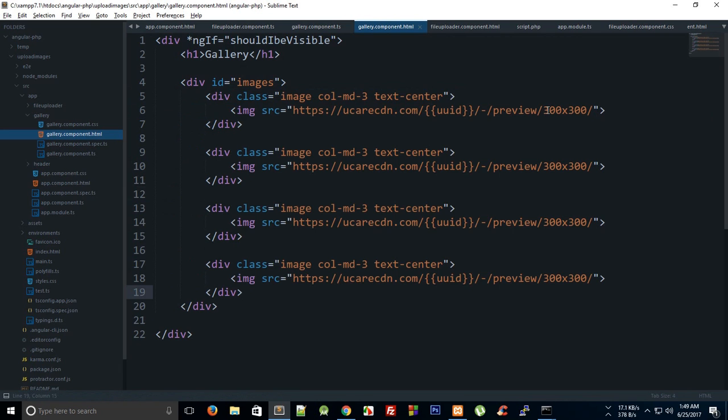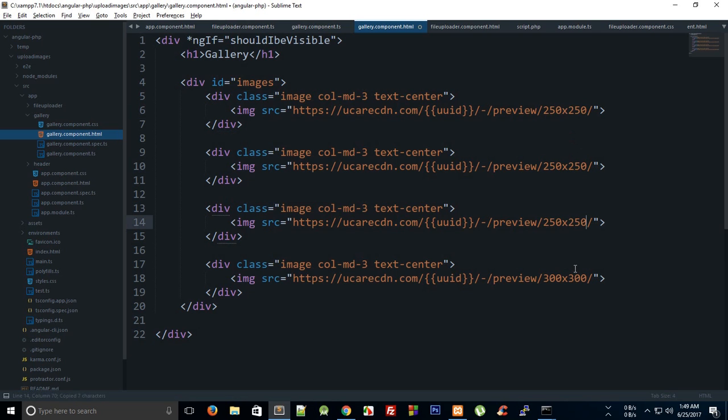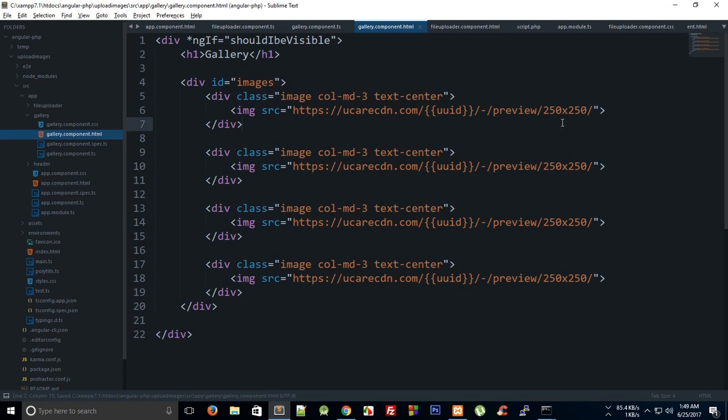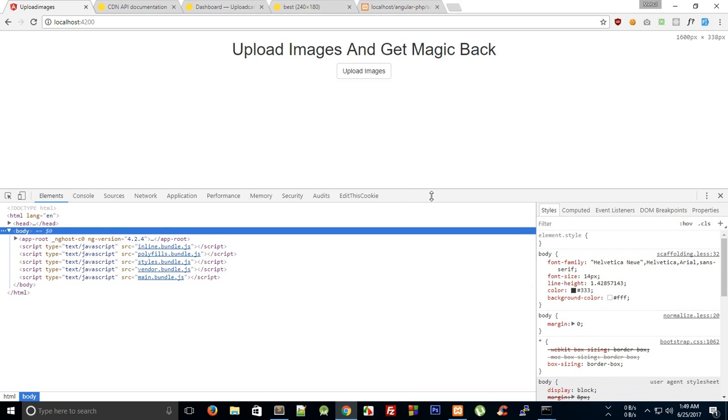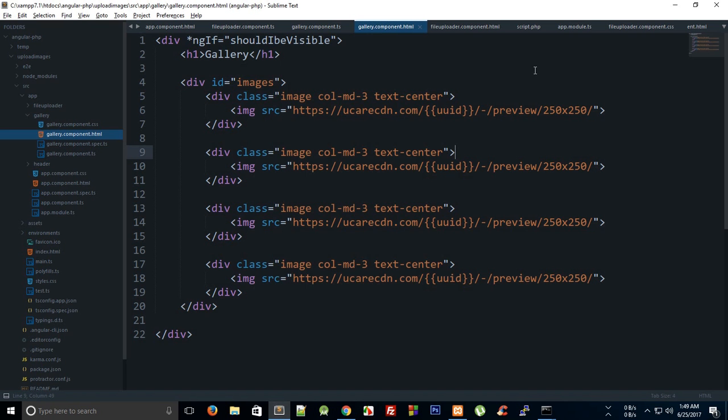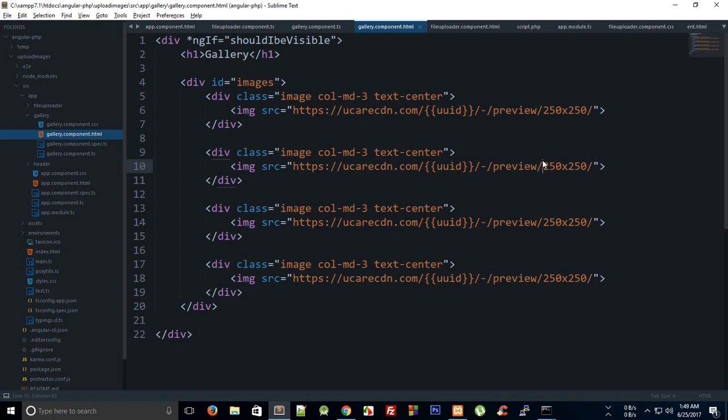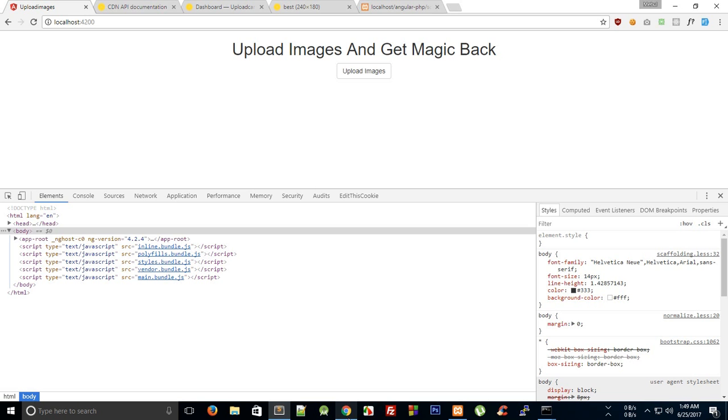Now what I can do is actually trim this down to 250. So using this we can simply trim down the image to 250, and not only this, it actually scales it to 250. It actually reduces the size - it's not CSS, it would actually serve you a 250 by 250 image, thus the size would be reduced, which is a great thing.